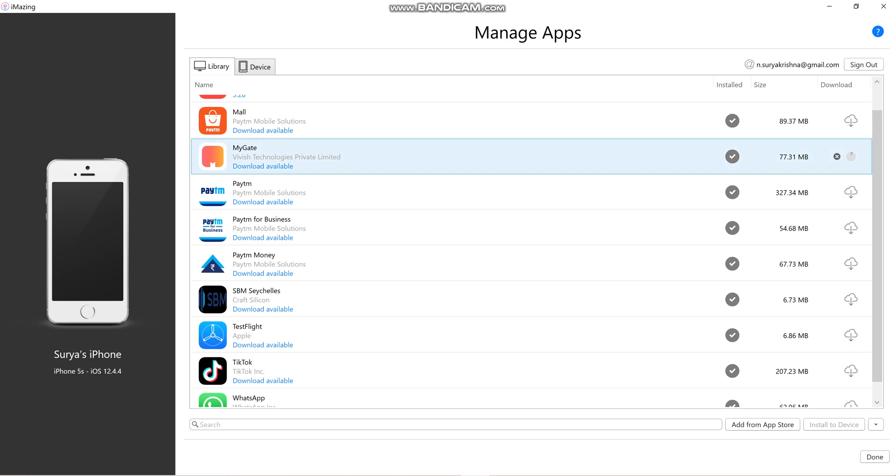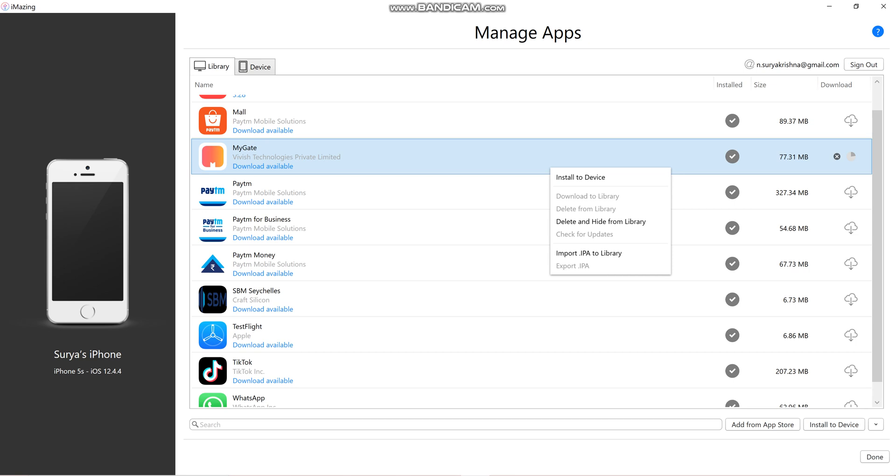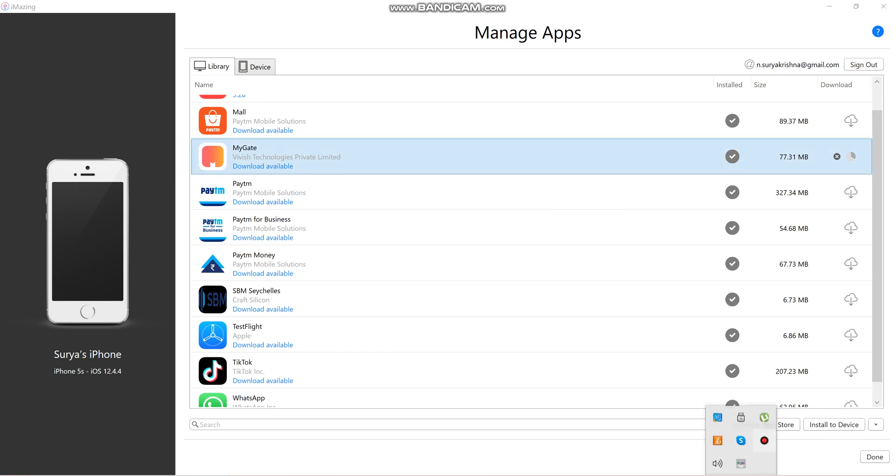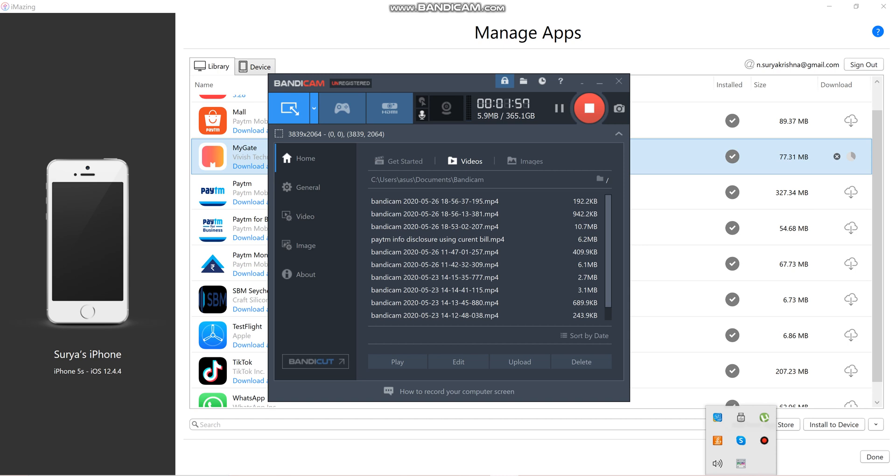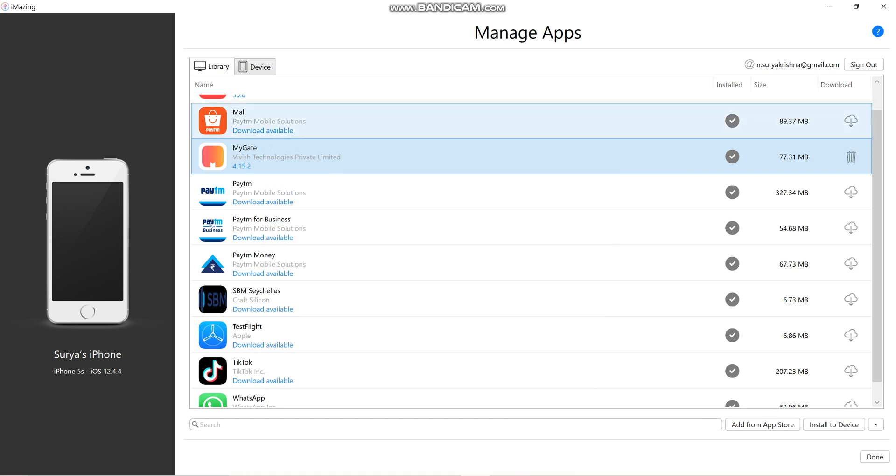After downloading, we need to click on Export .IPA. I'm going to select the destination. This is a simple process. We'll wait and see. Let me pause this video.